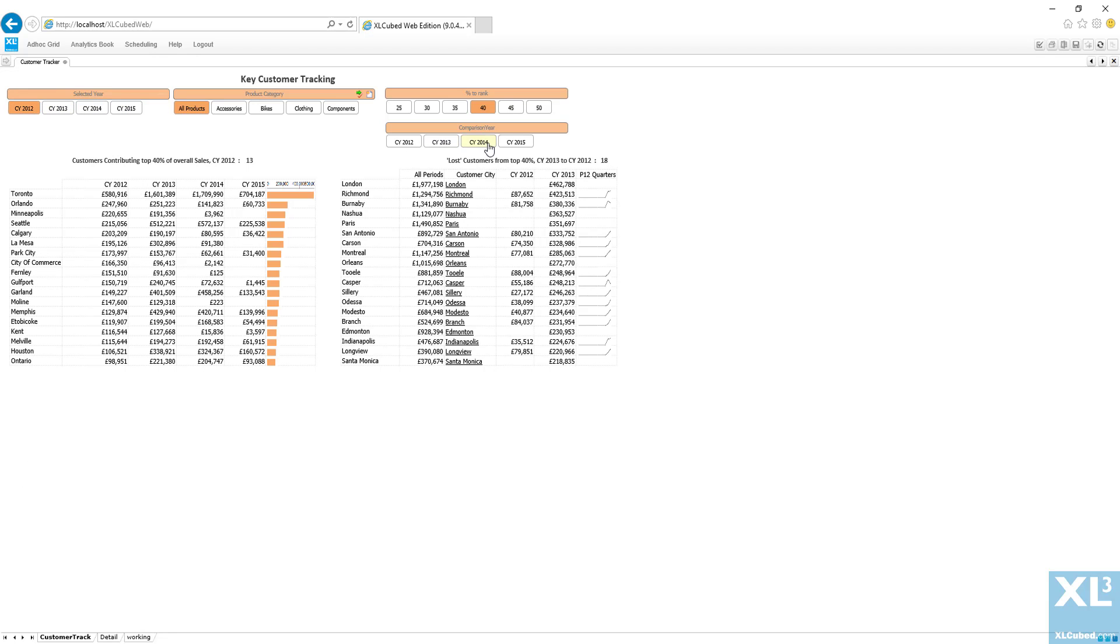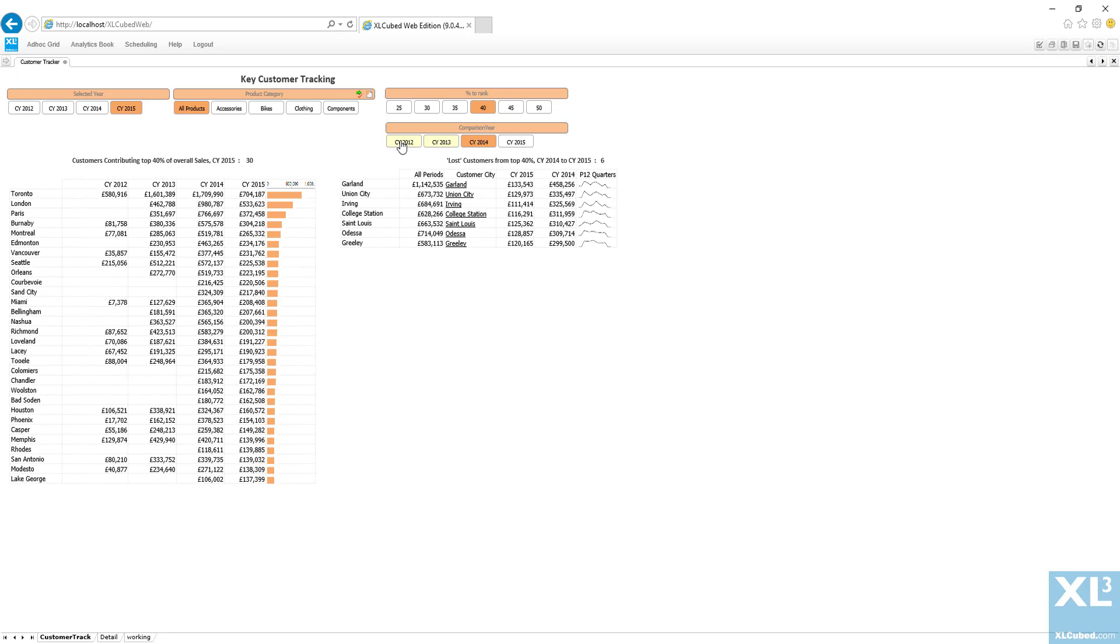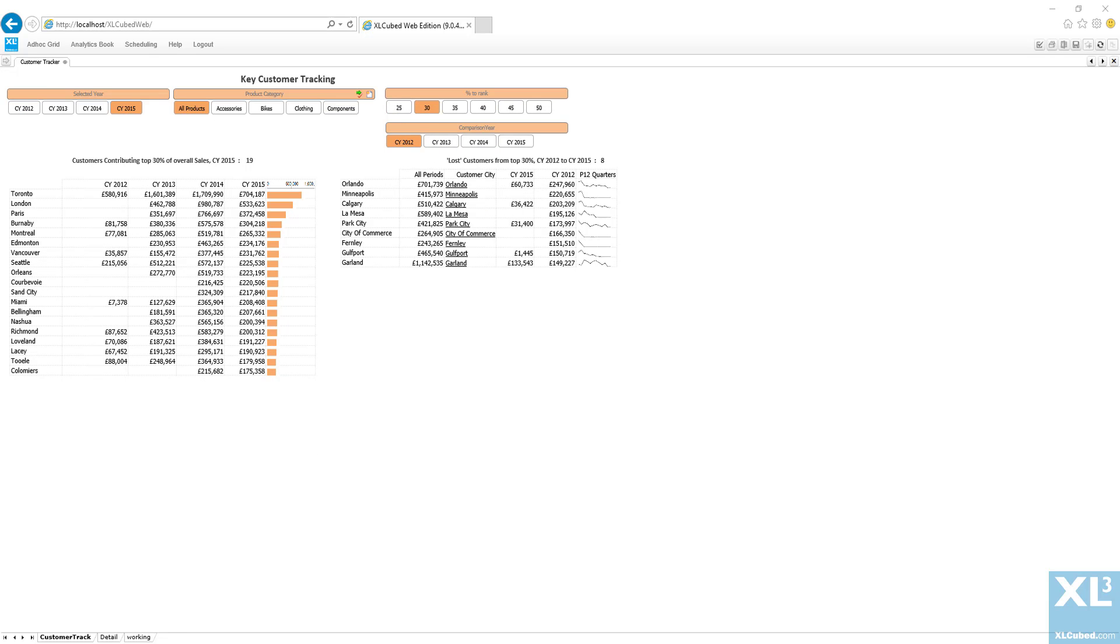It's still interactive so I can pick different years to compare, a lower percentage to rank and also different products to drill down into that detail.